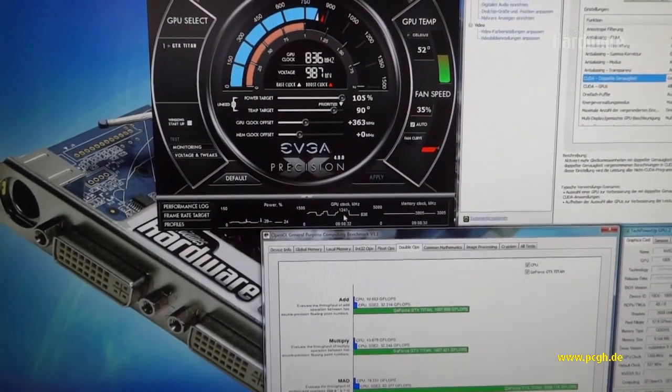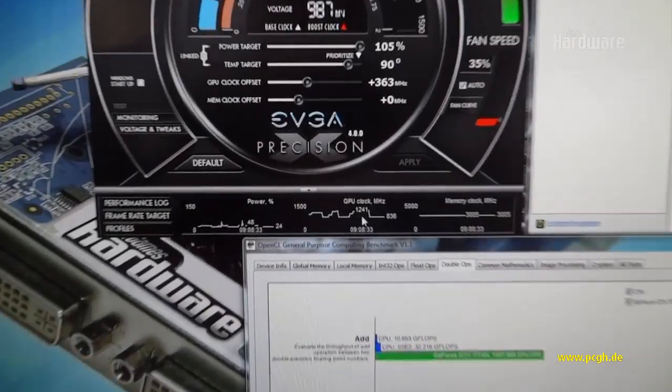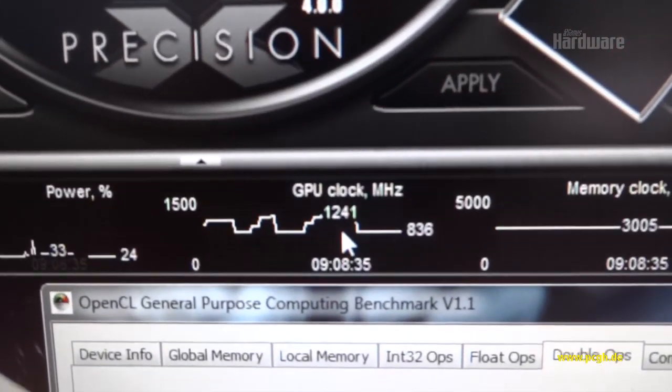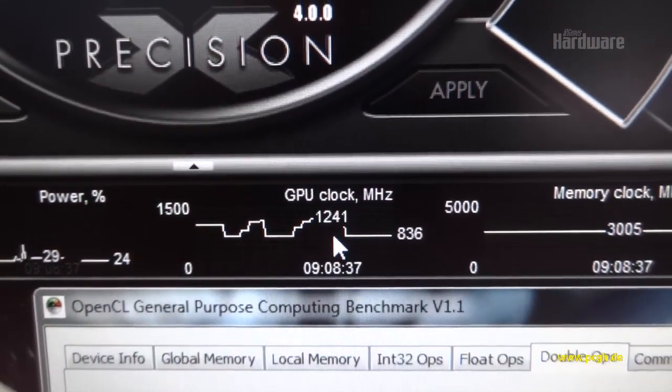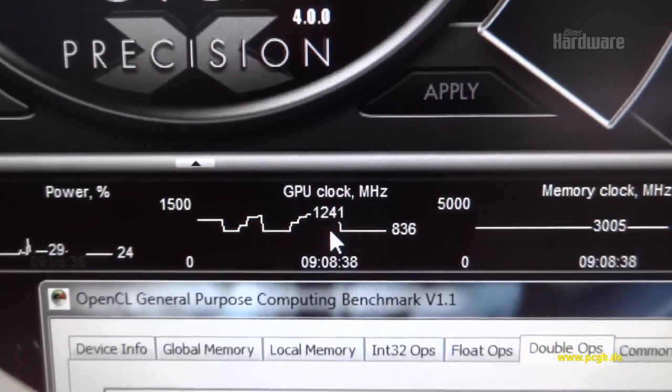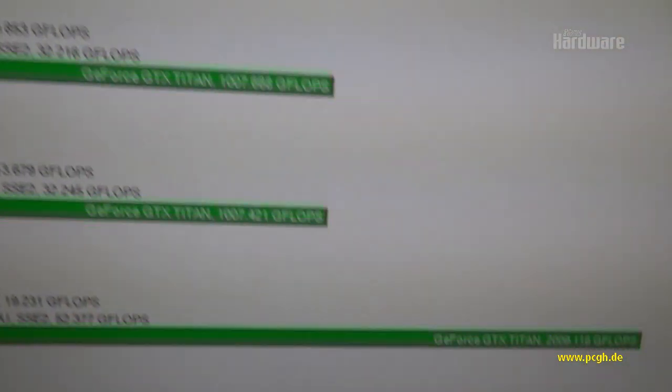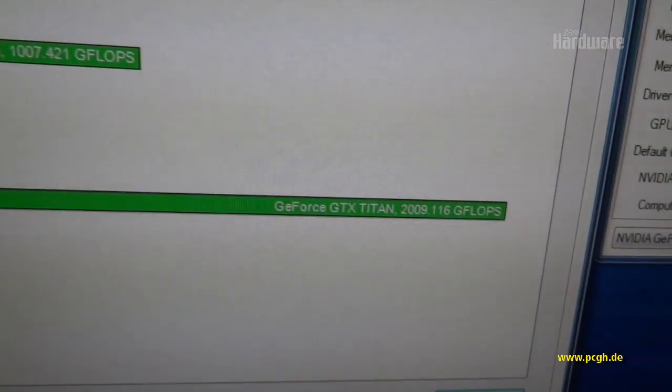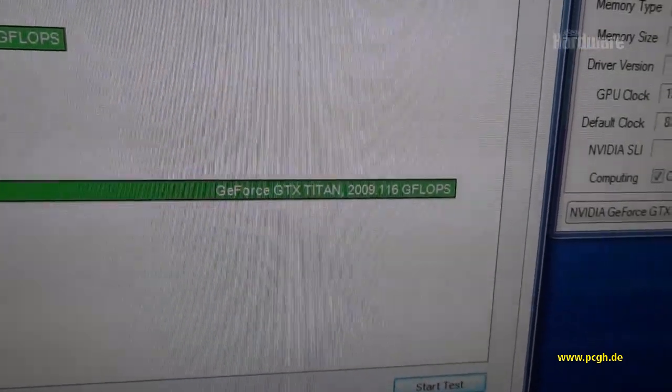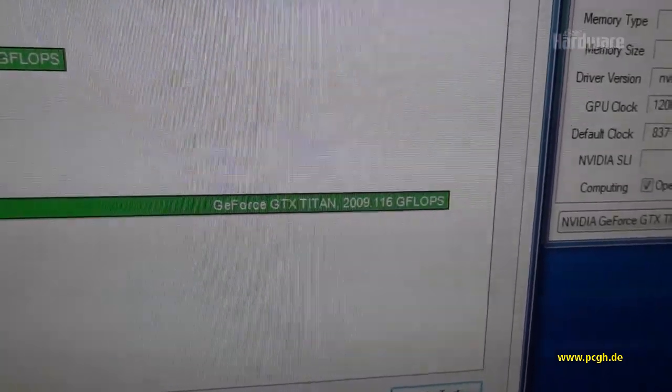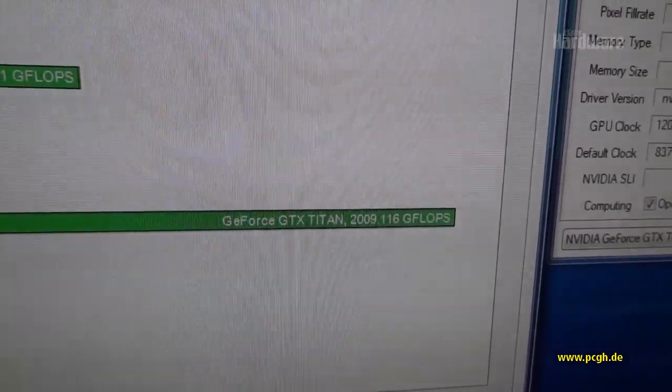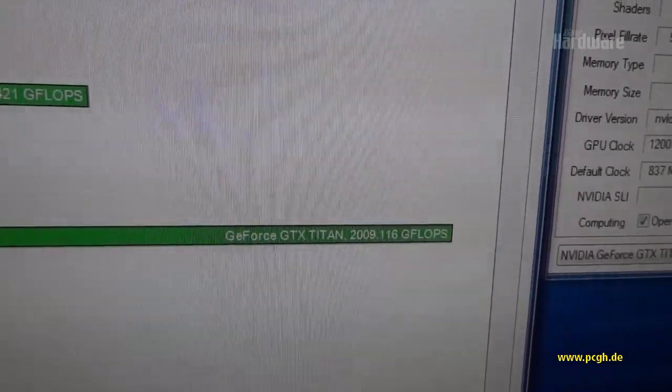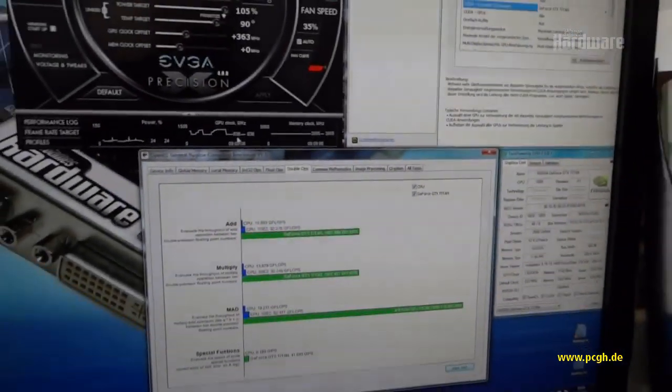So with a clock rate of 1.24 gigahertz, we've achieved really over two teraflops of double precision out of a GeForce GTX Titan. This is just amazing.